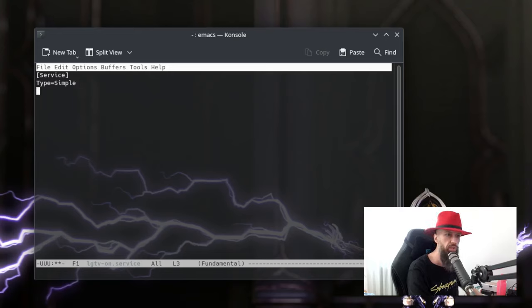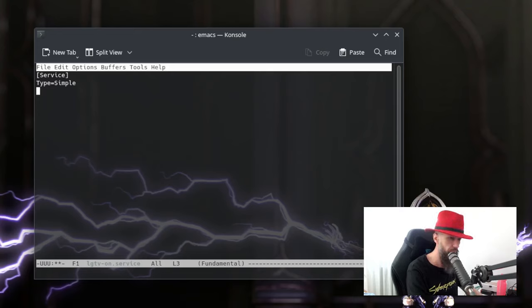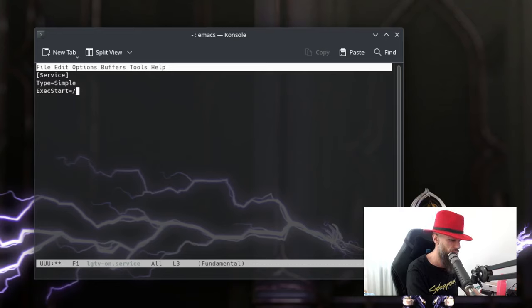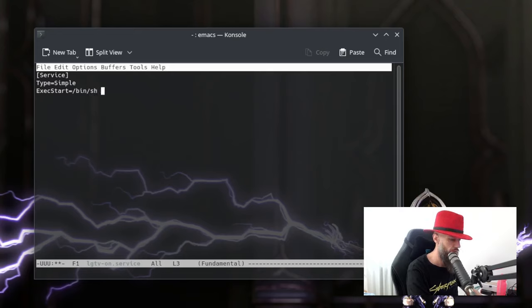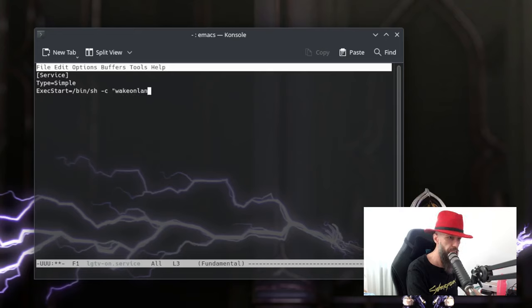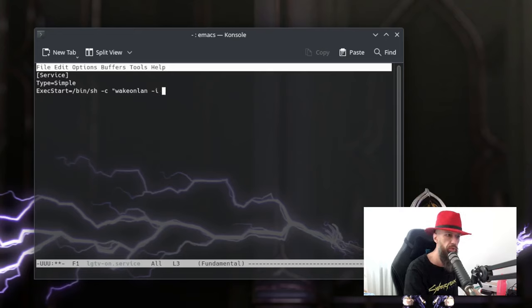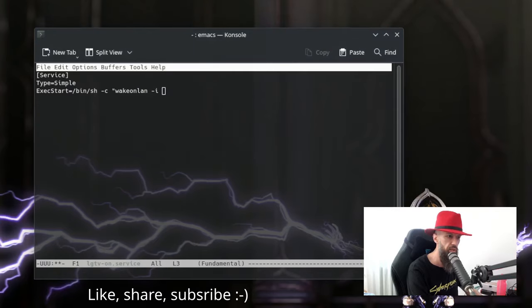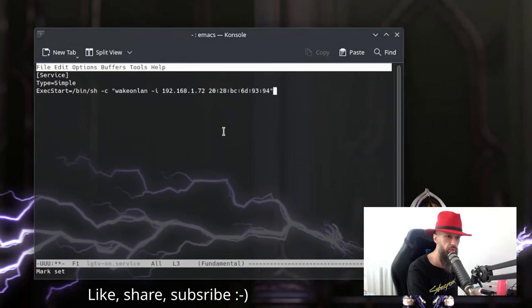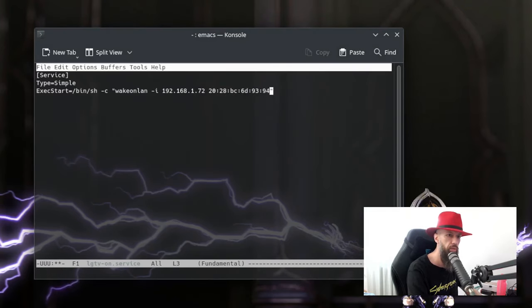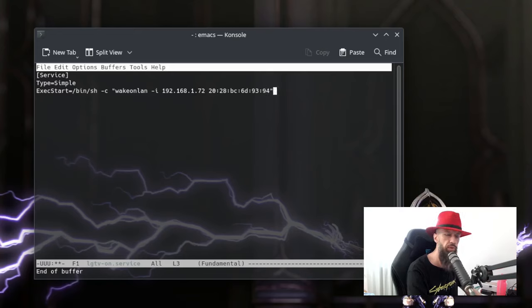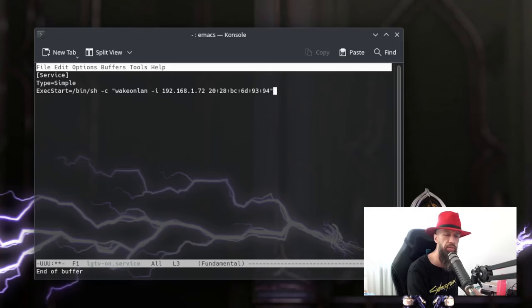Okay, so what this service will do, it will execute your WakeOnLan command. exec start equals start like this. Okay, this is the command that will wake up your TV. You will need to know your IP address and your MAC address which I will paste here. So I don't need to type it again. But this is the command that will wake up your TV. You can test it just by typing in your shell WakeOnLan -i and your IP address and your MAC address. It should wake up your TV. If it does, then you can go ahead and continue with making the systemd service.